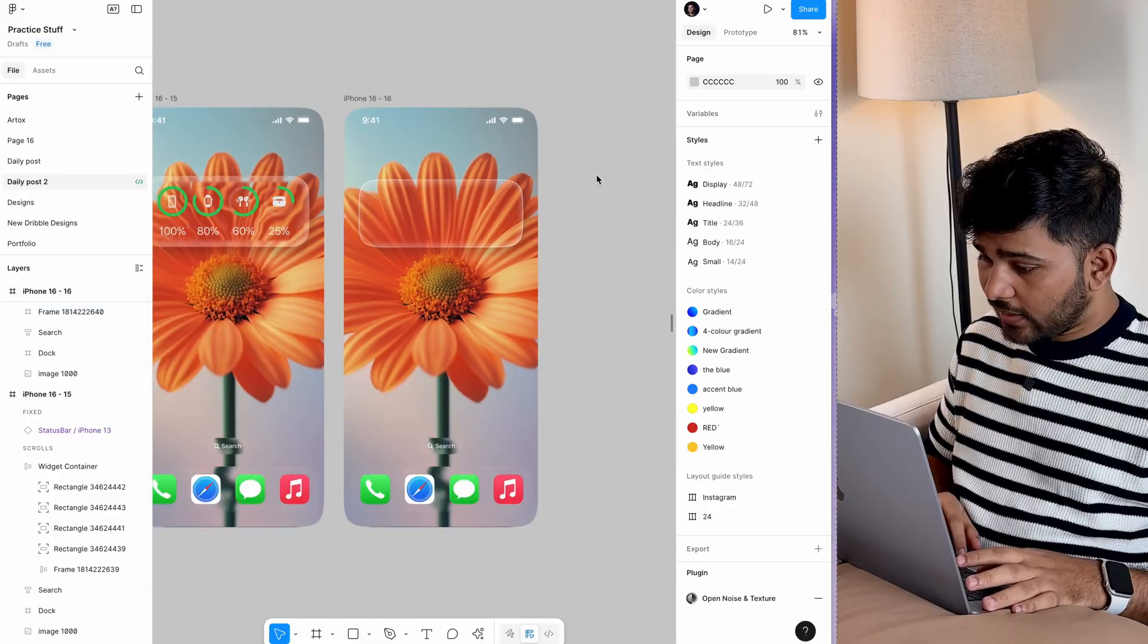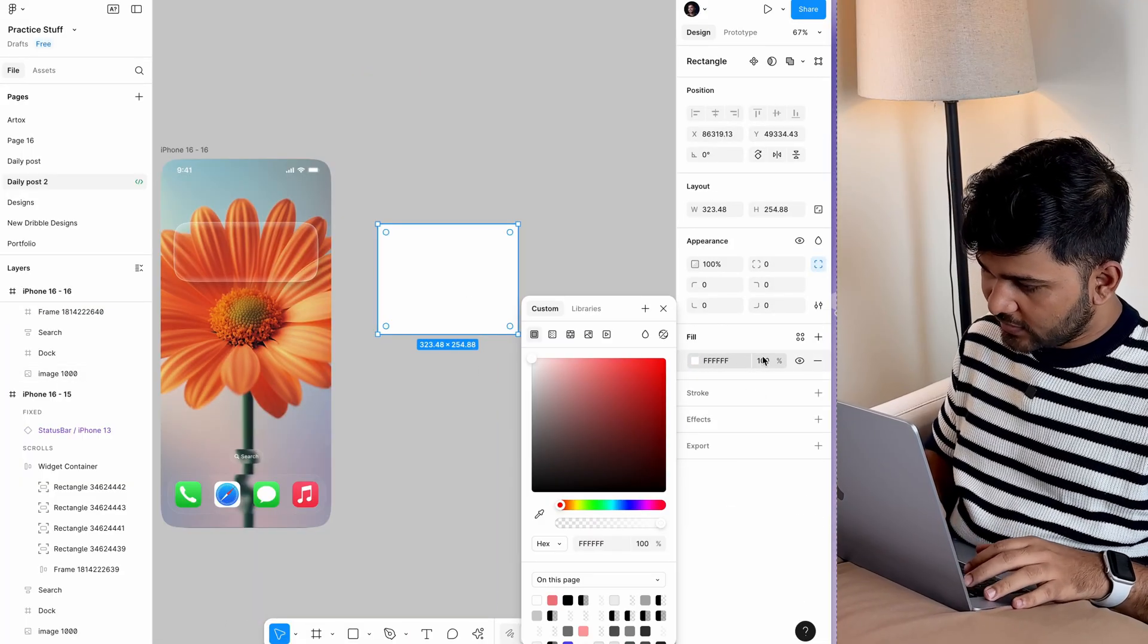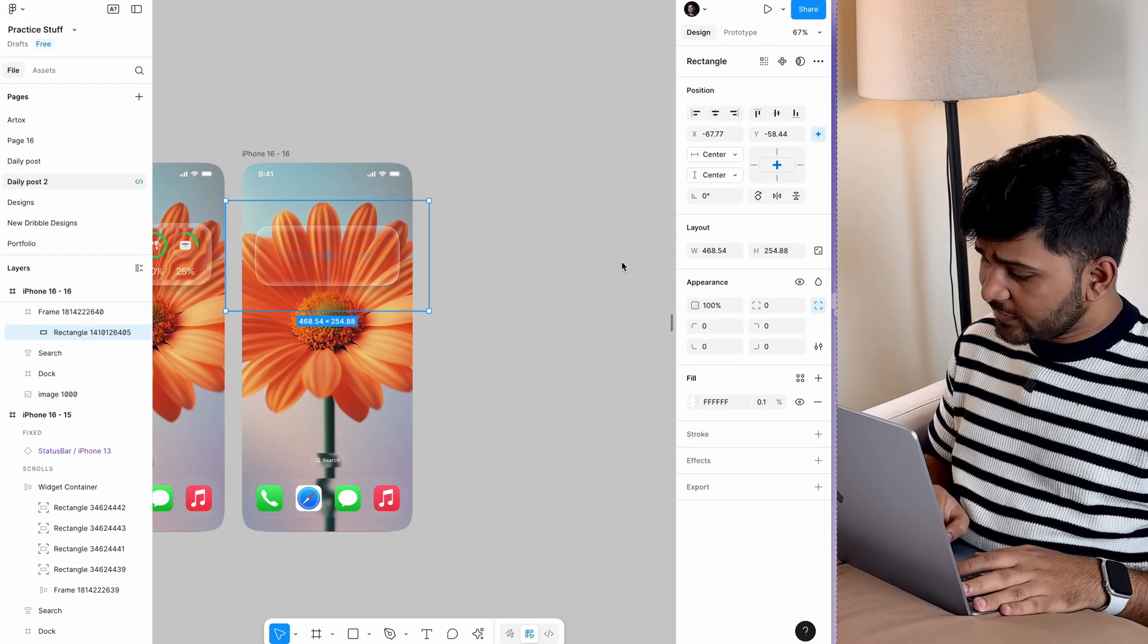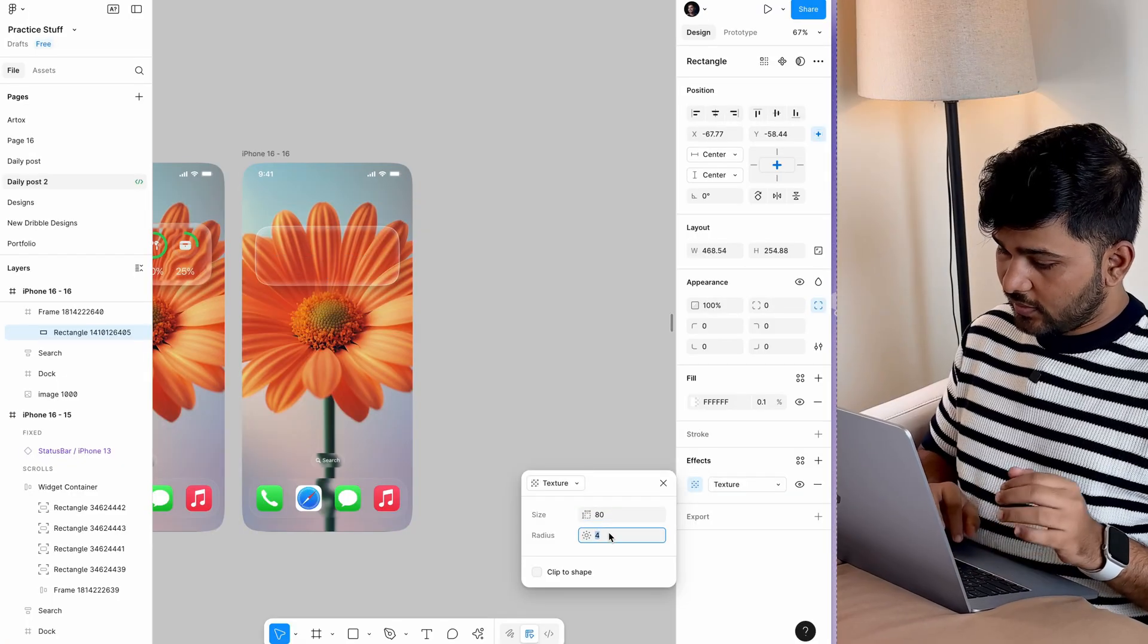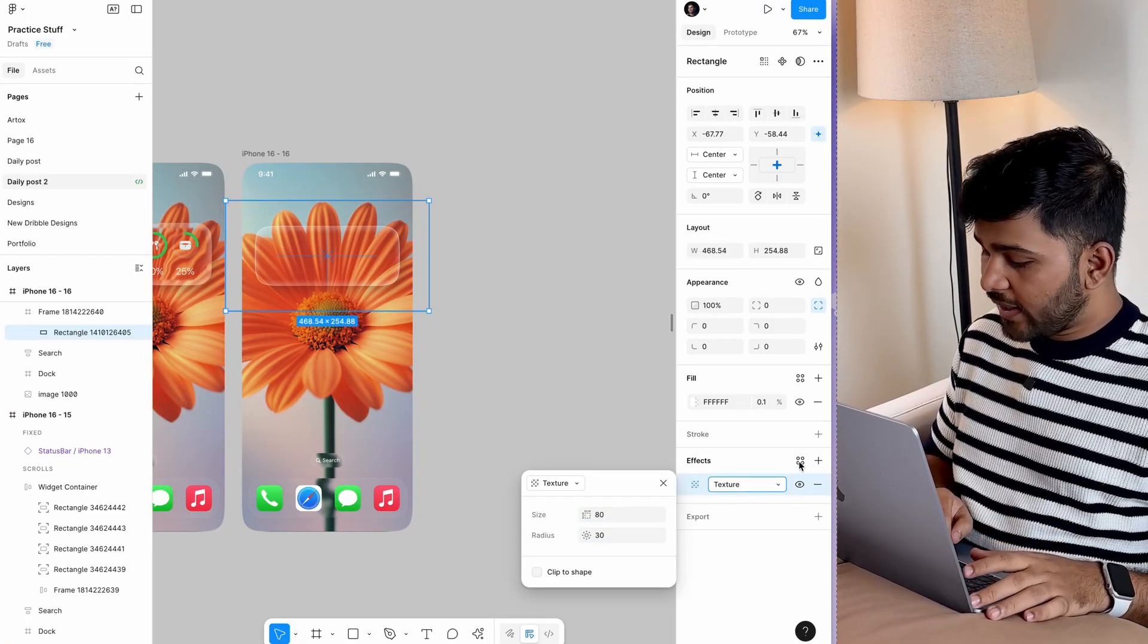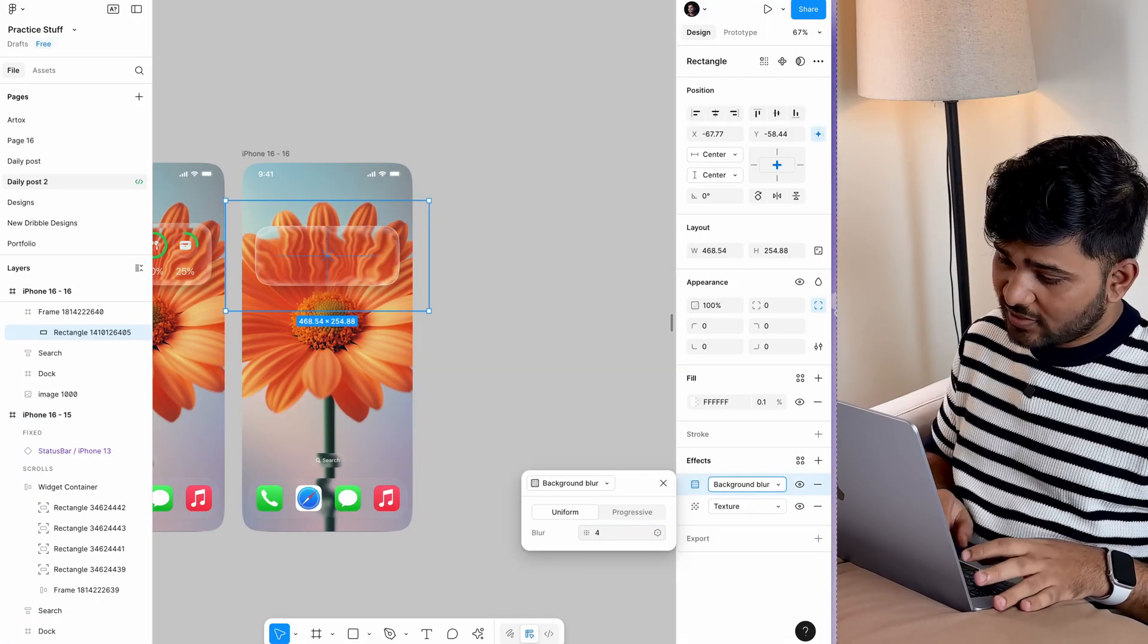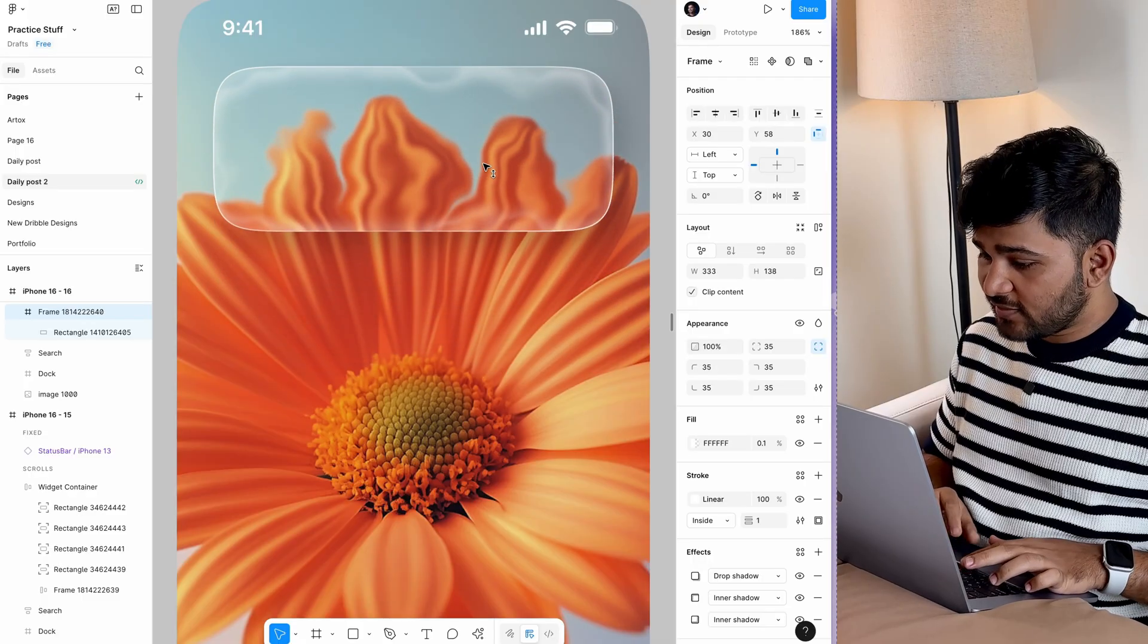I'm going to add a rectangle inside, completely white with 0.1 opacity. Add a texture effect at 80 and 30. You won't see it until you add a background blur on top of that—4 should be good. We've already got this nice morphism.